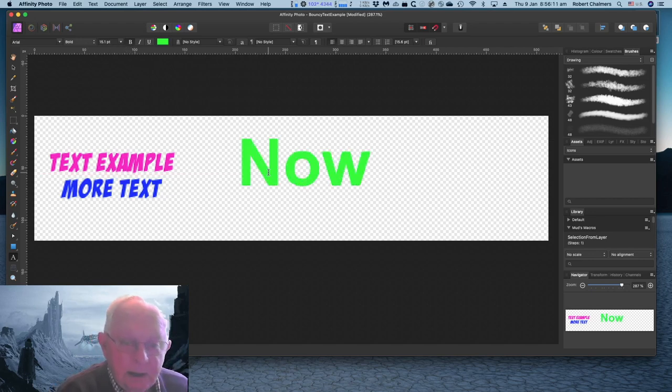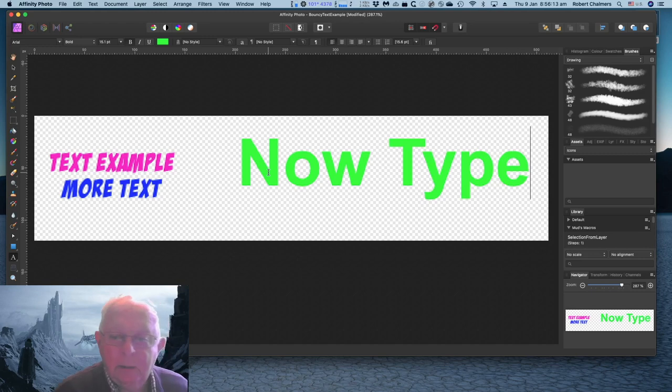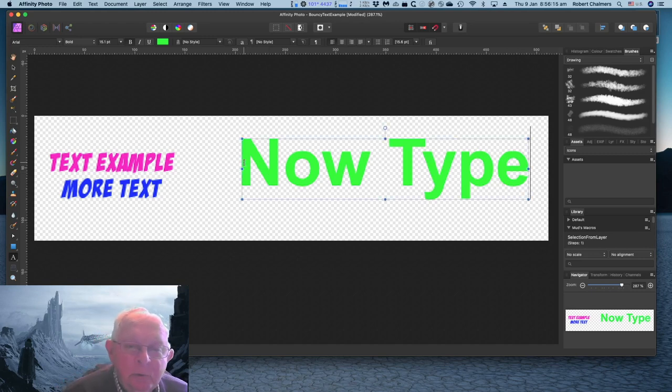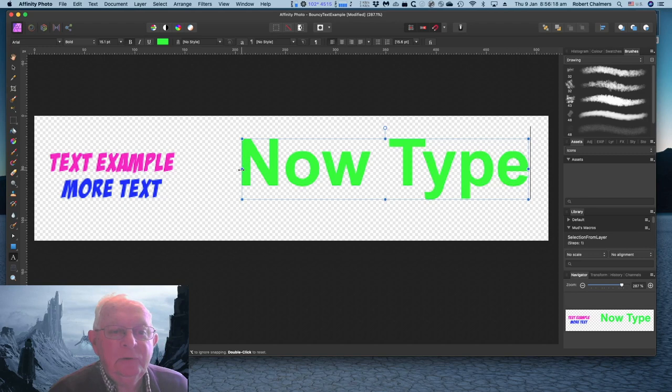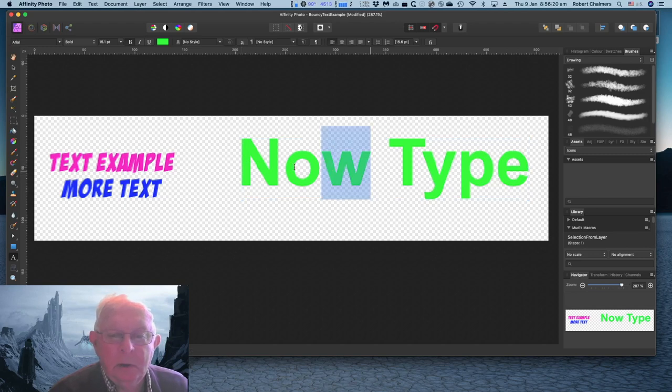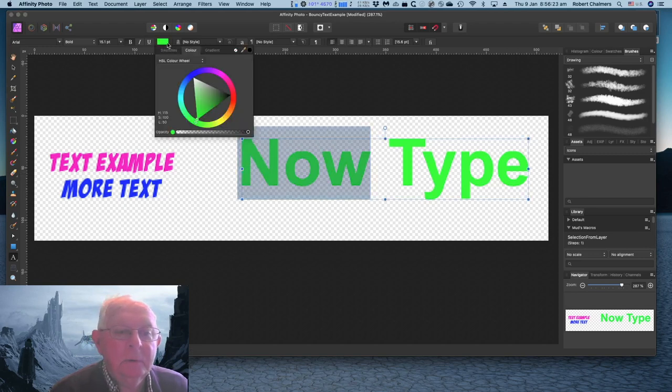Now type, and that's all there is to it. Set your colors first or change them afterwards.